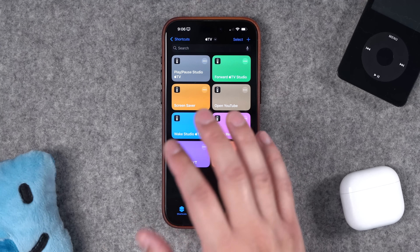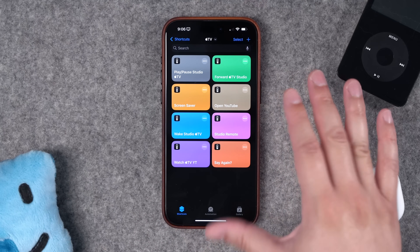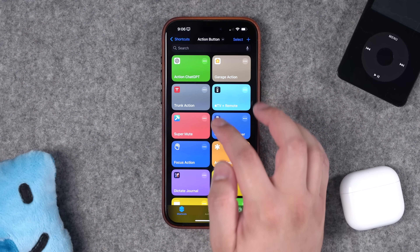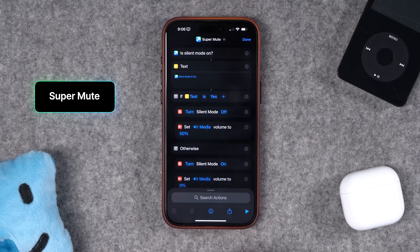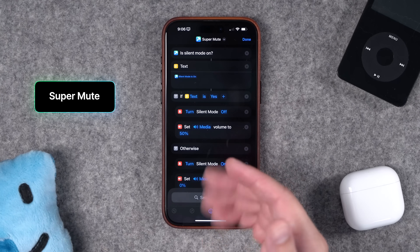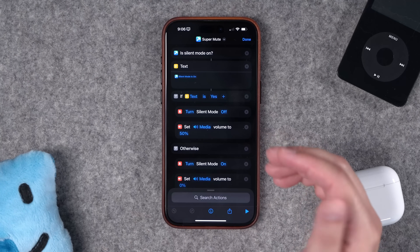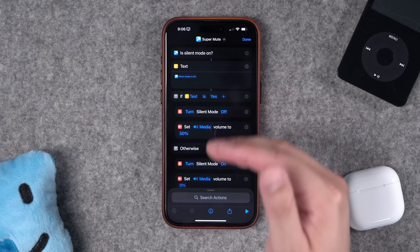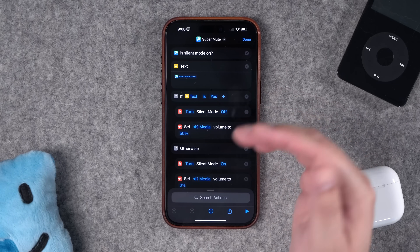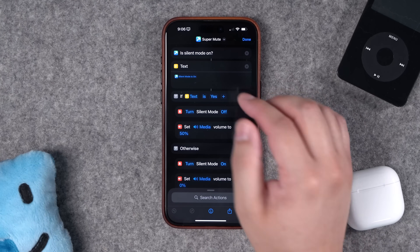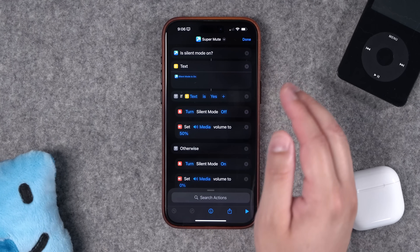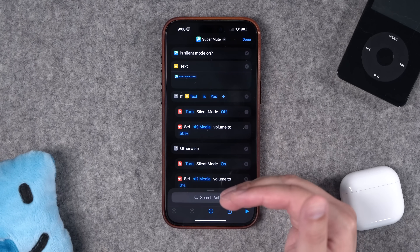You can also combine multiple actions to open a specific app on that Apple TV — I have an entire video on Apple TV shortcuts linked above and in the description. Number five: I call this my super mute shortcut. While you can have silent mode set to the action button, oftentimes I also want the media volume set to zero. This shortcut is a little more complicated — download it in the video description.